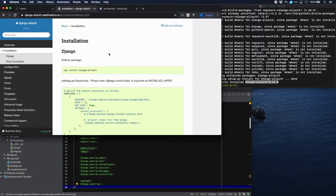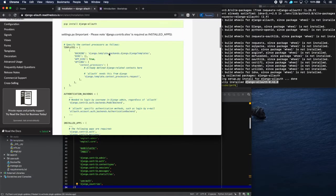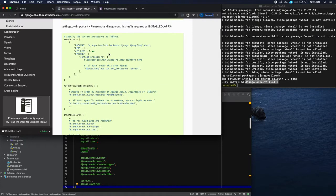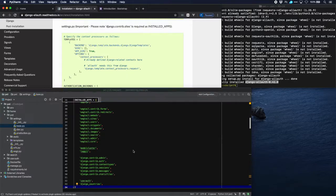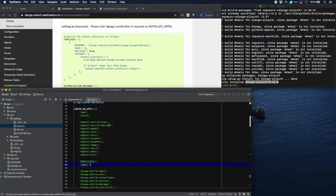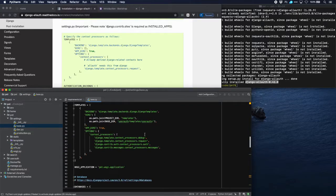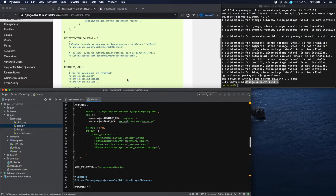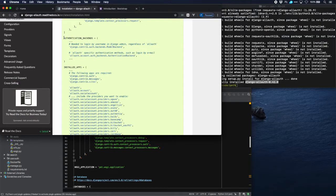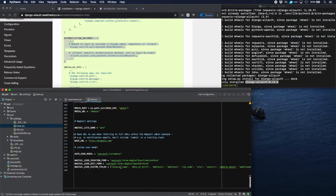Let's see what allauth is telling us to do. First of all we have to check whether the context processors request is there. Let's check. Context processors are here and debug request is here, so that's fine. Authentication backends are not in our settings so we have to copy these and put them in our settings file.